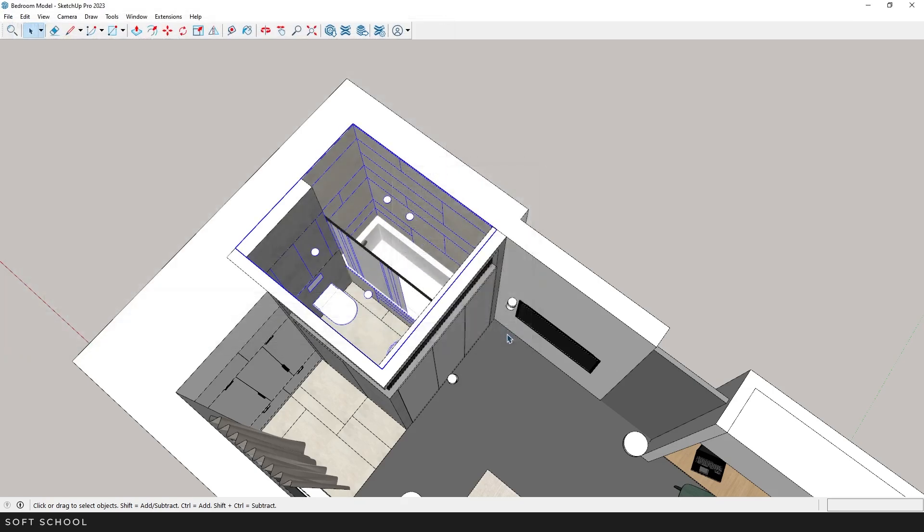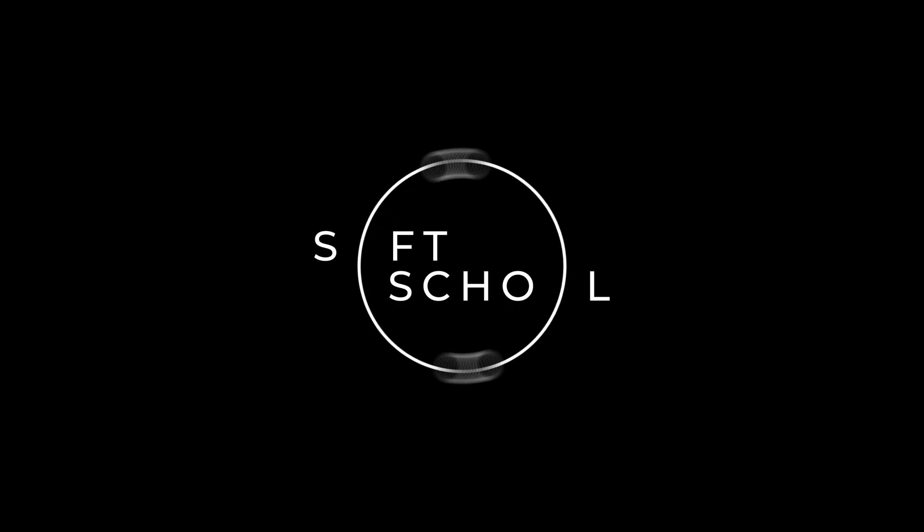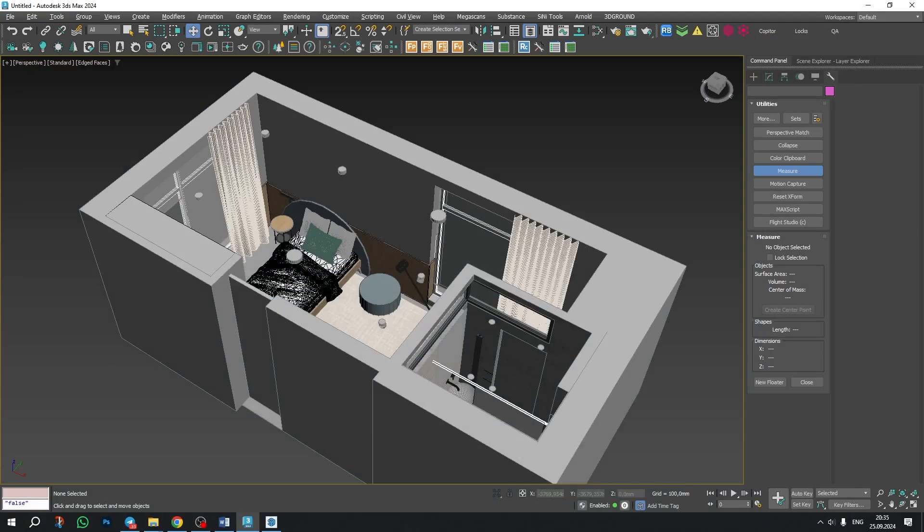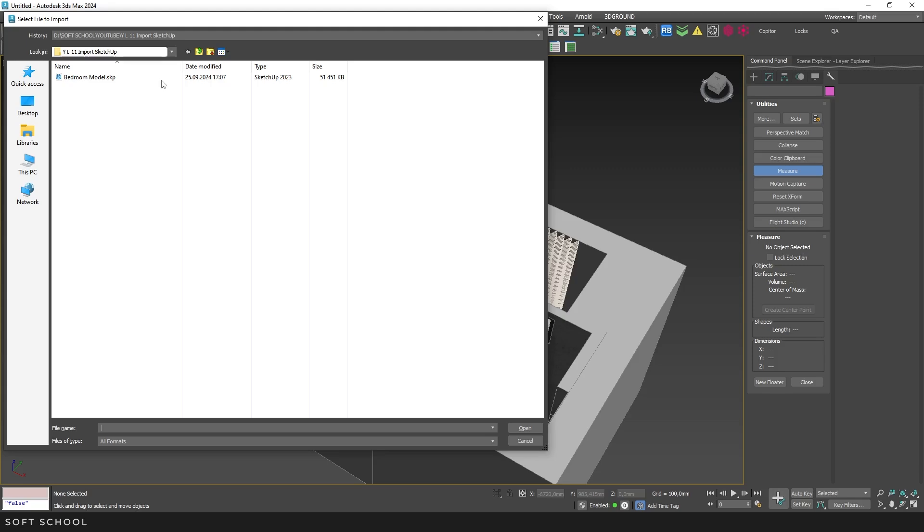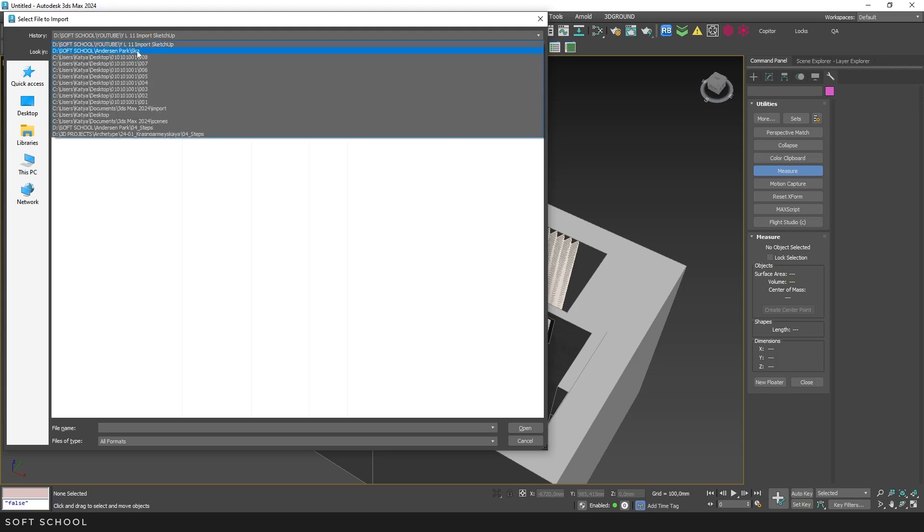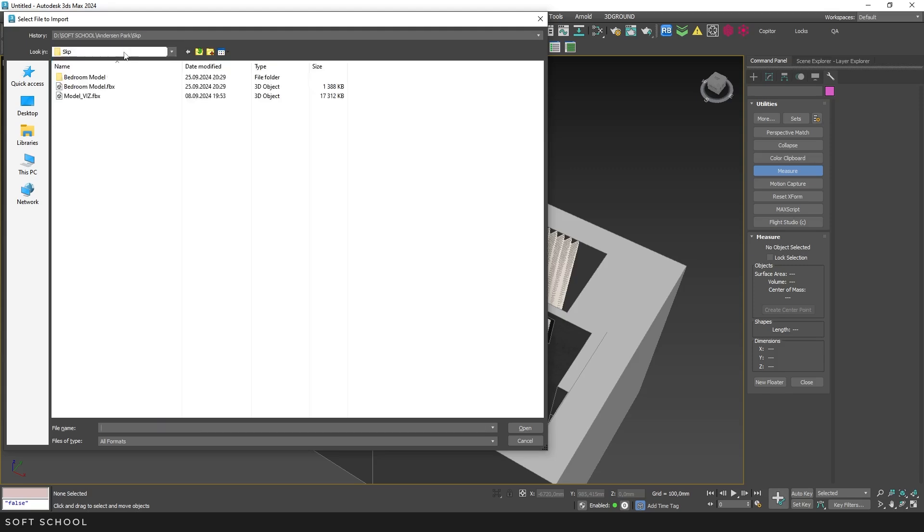Now we move on to 3ds Max. Again, go to File, Import. Find the directory where you saved the FBX file and load it.